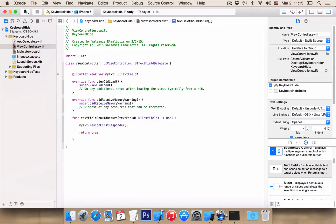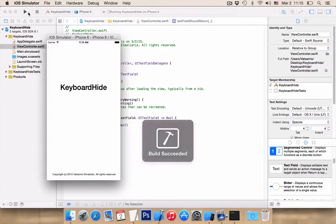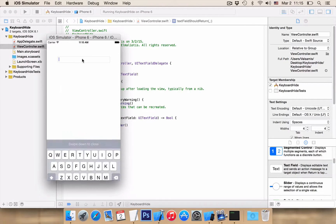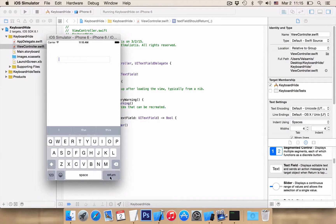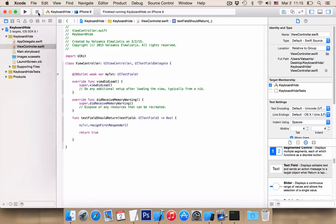Let's run our application and test it. Click on the text field to open the keyboard, and if we hit the return button, our keyboard is closed.